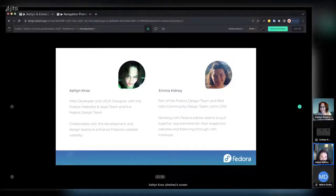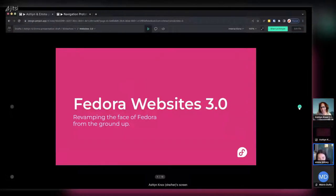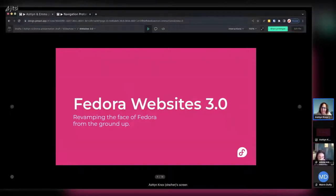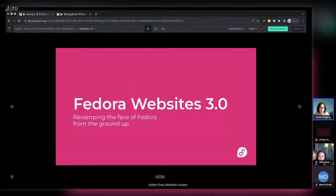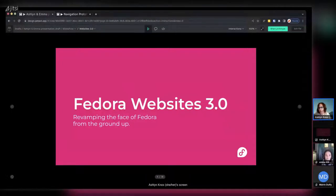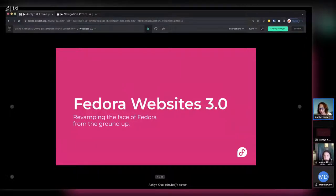Fedora Websites 3.0 — it has nothing to do with NFTs. It's all about revamping the face of Fedora from the ground up. There have been a few iterations of Fedora's websites over the years, and when it came time for this new revamp we needed to update our infrastructure, update our designs, and serve a growing user base. We needed to be accessible and accommodating of everybody's needs.